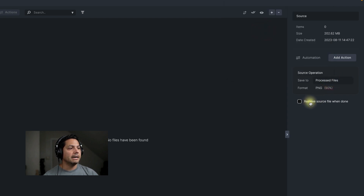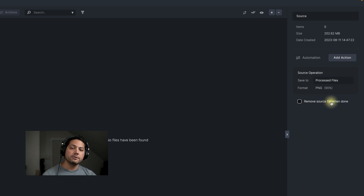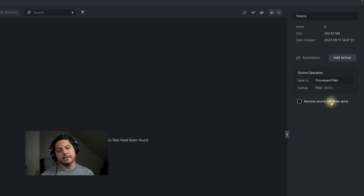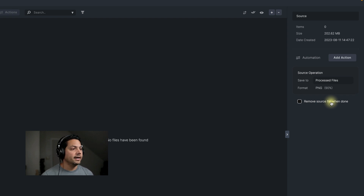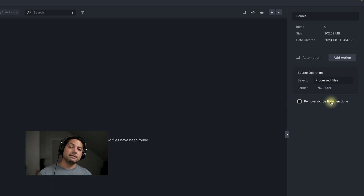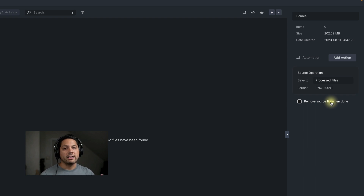I want to save all the processed files to our processed files folder. You also have the option here to remove source files when you're done — after you process these, do you want to remove the source and keep just the processed versions? That's why I have two folders in case something happens. I always keep the source files so I can go back and make changes if I need to.